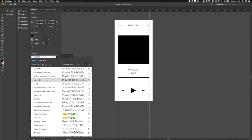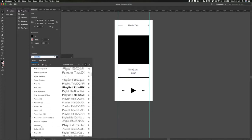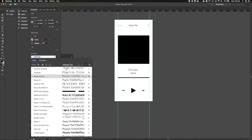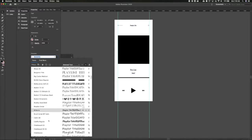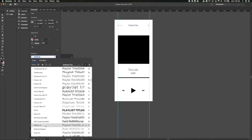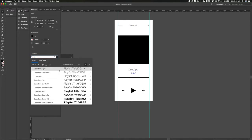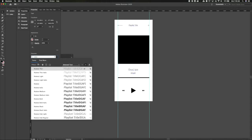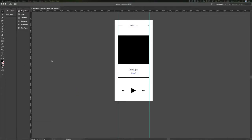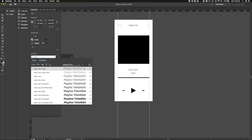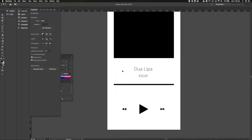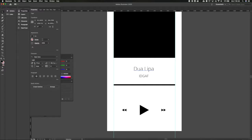Let's start looking at some typefaces. I want something that's clean and doesn't introduce a ton of personality, because I want to let the artwork do the talking. Since we aren't going to be able to control what songs a user is listening to, we want to make sure the typeface is pretty neutral and not interfering with any of the artwork or music categories. Let's go with Open Sans.